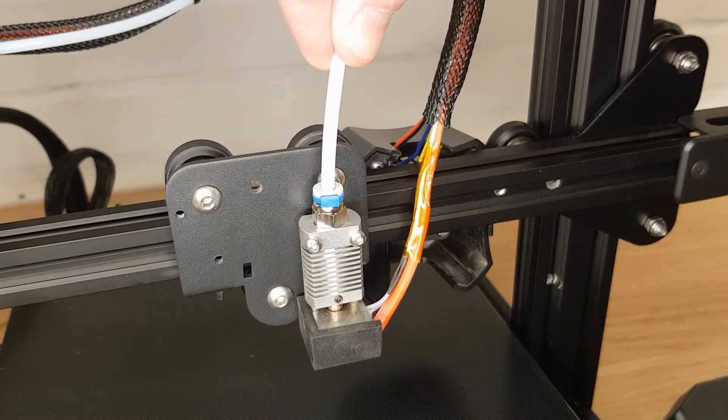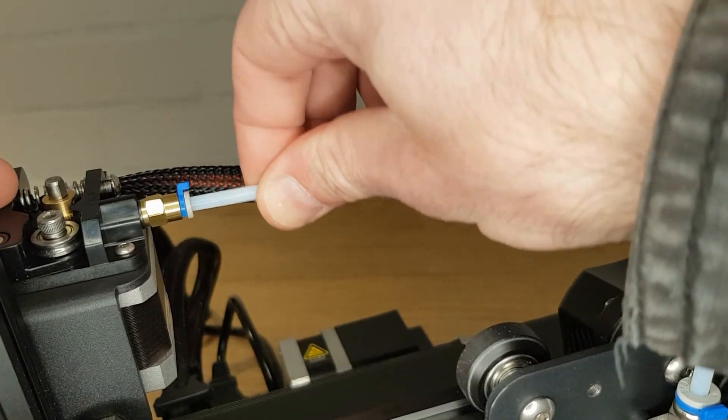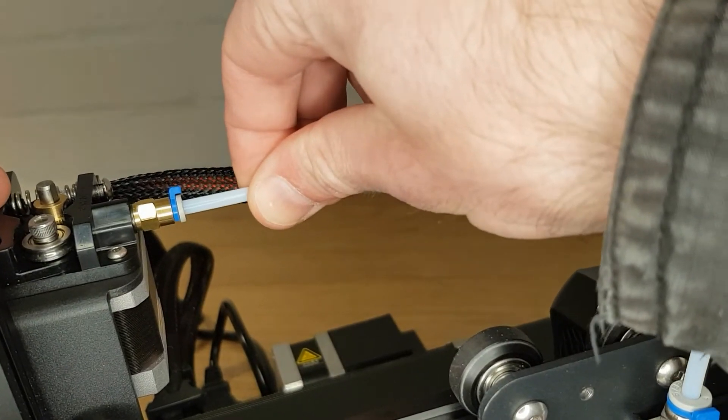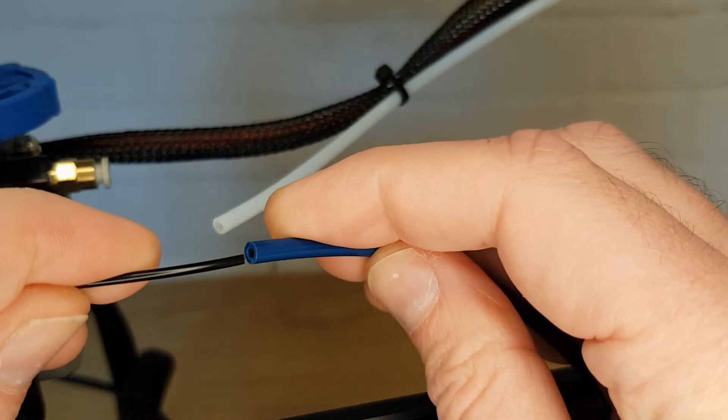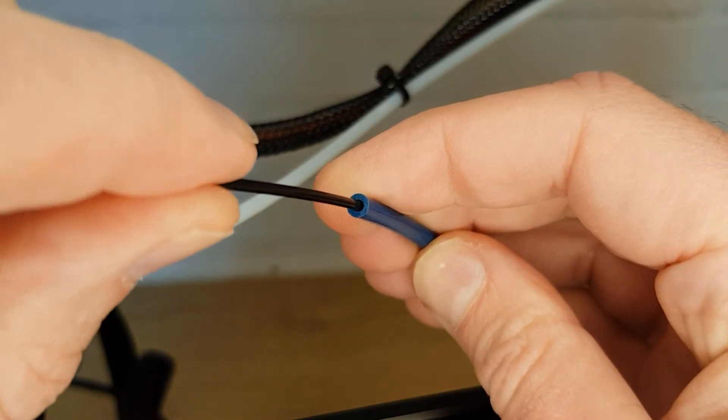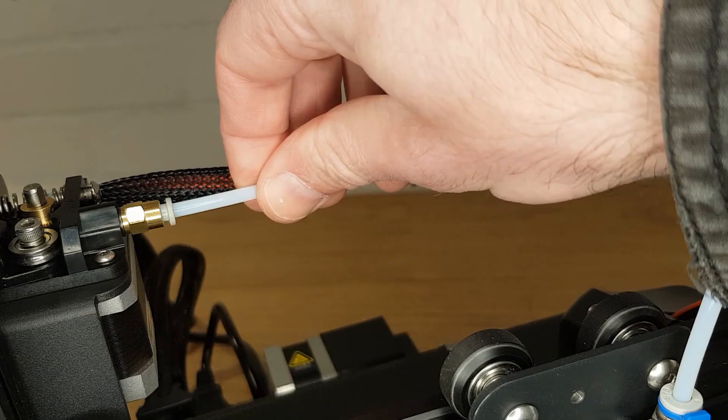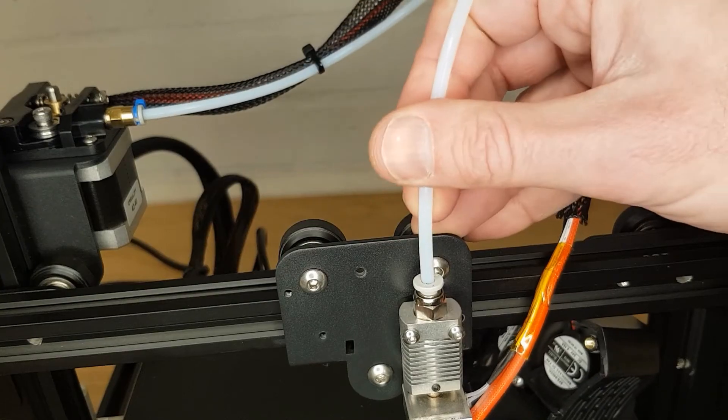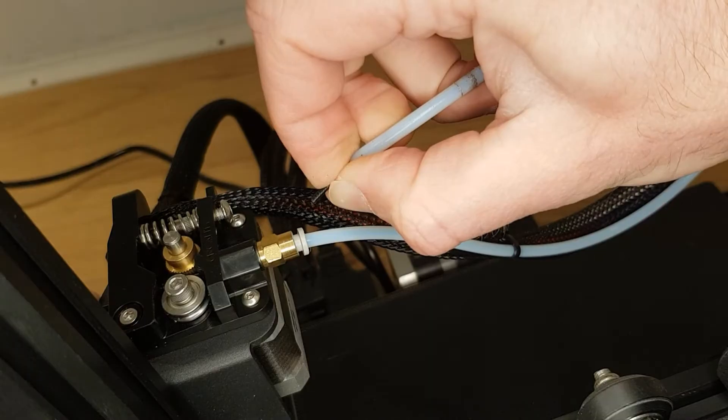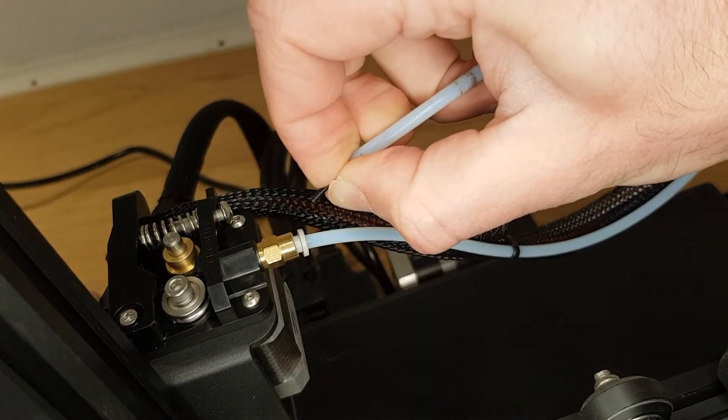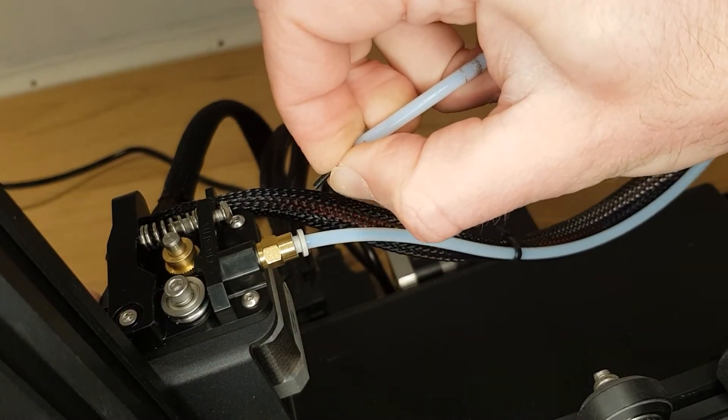If your printer has a Bowden tube then it's important that the ends are held securely and the inside diameter of the tube is a very close fit for the filament without restricting its movement. Any movement in the ends of this tube or a tube that has an internal bore that's too large will mean that the movement of the filament at the extruder stepper will not be transferred accurately to the hot end. Any difference between what the printer thinks it's doing and what it's actually doing will give you problems.